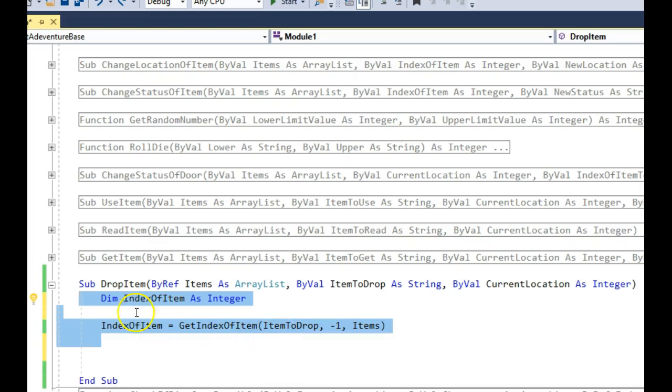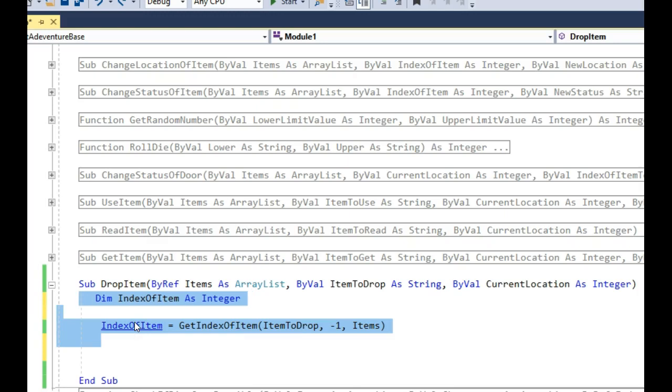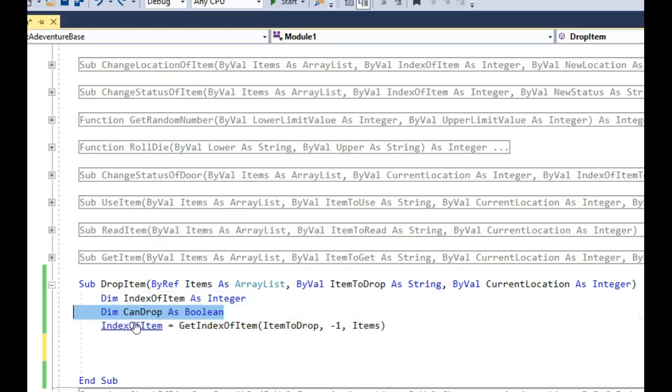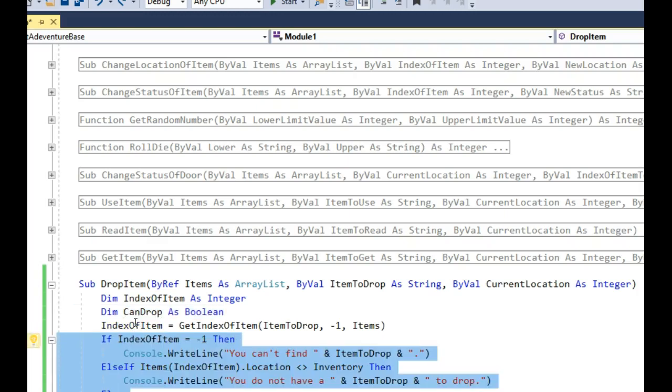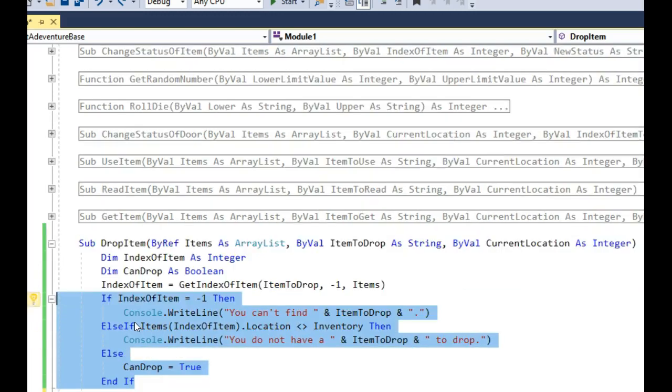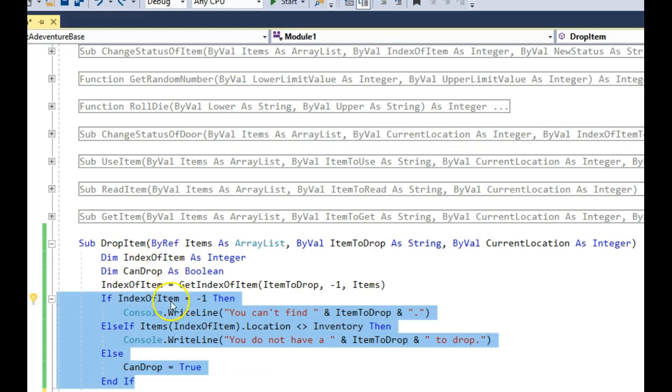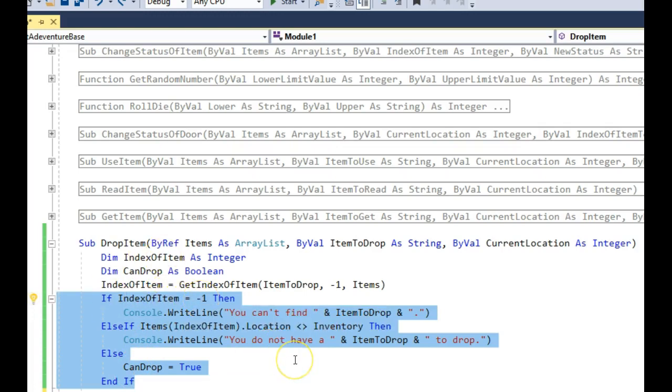So once we've got this index, this will either be the index of the item or it will be negative one if the item isn't in the list. That makes our life a little bit easier, because we can now validate: is that a valid item? What I'm going to do is I'm going to use a boolean to say, if it is a valid item, then we can drop it. If it's not a valid item, then we can't drop it. So again, I'm mirroring the GetItem here. This is a simplified version of GetItem because there's less things to go wrong.